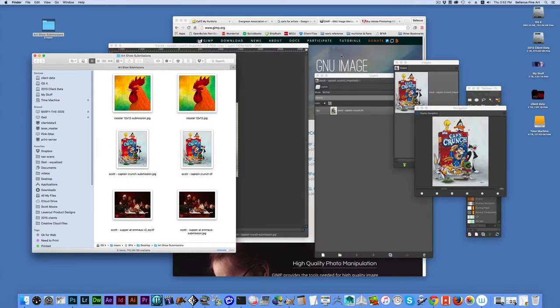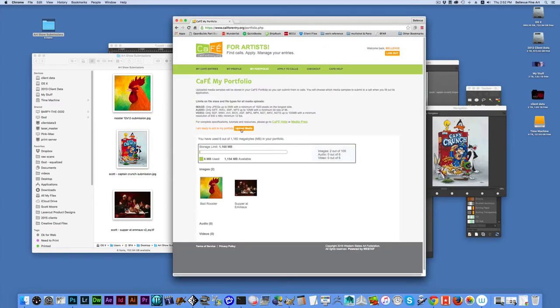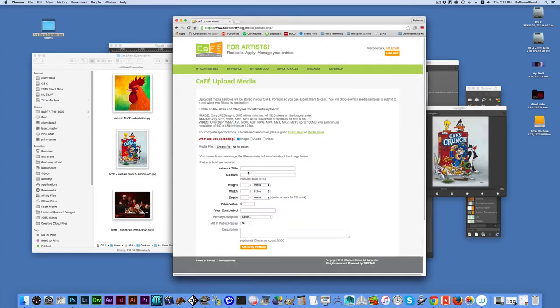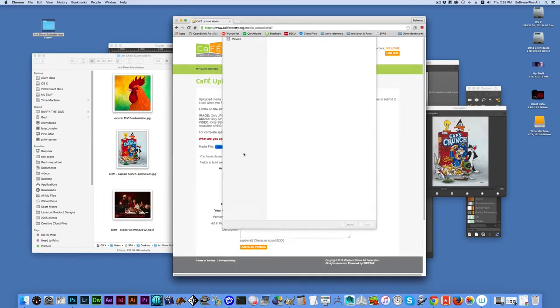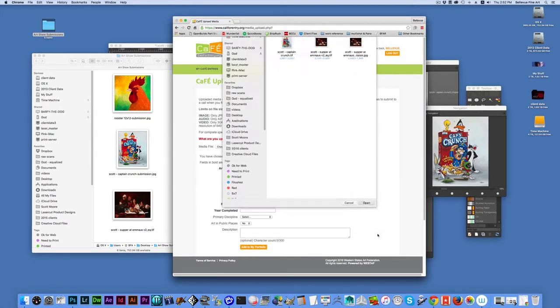Once again, I just go over here. Upload new media. Choose an image. Choose the file. It's my Captain Crunch JPEG.